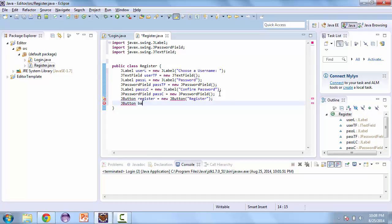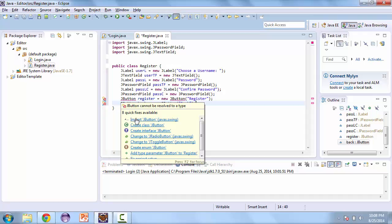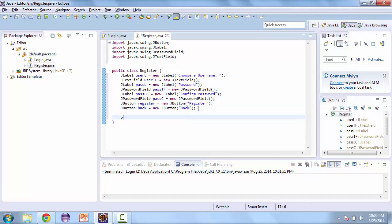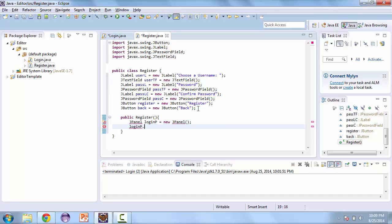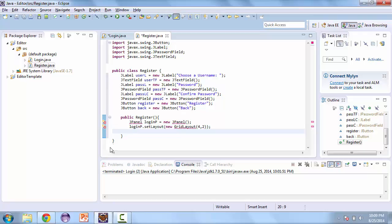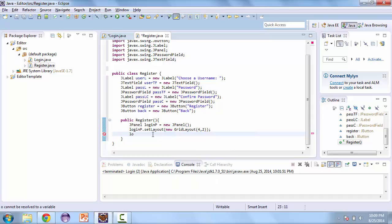And another button to go back in case the user decides not to register. Now let's create our default constructor. The first thing we're going to create is a new panel — call this LoginP. We're creating this so that we can have a grid layout, so we'll set the layout to a new GridLayout. That's going to be four by two. And then we'll add the labels and the fields to the login panel.